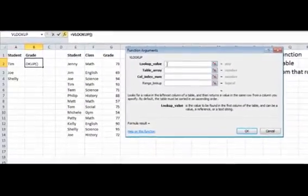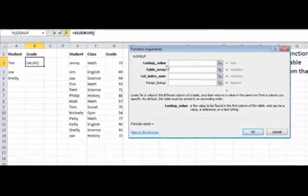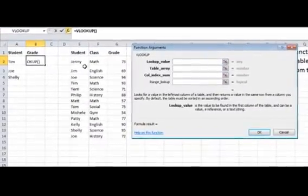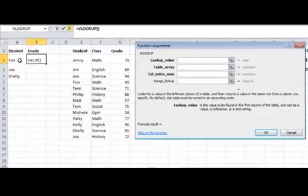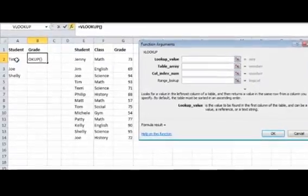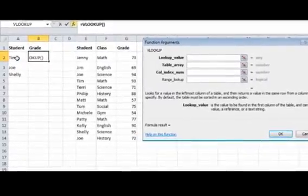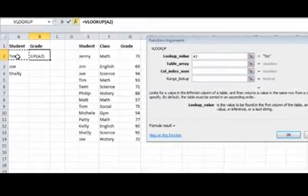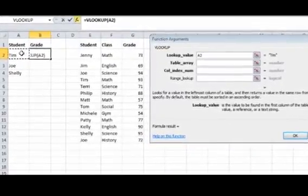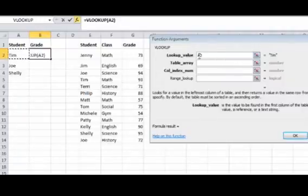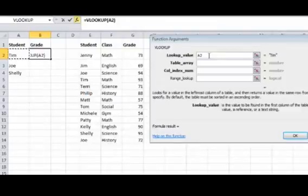First is the lookup value. That is going to be this field here, this A2, because we're going to look up Tim. We could just type in the word Tim, but then we want to copy this down to these other names, so it's better to put the reference in there.